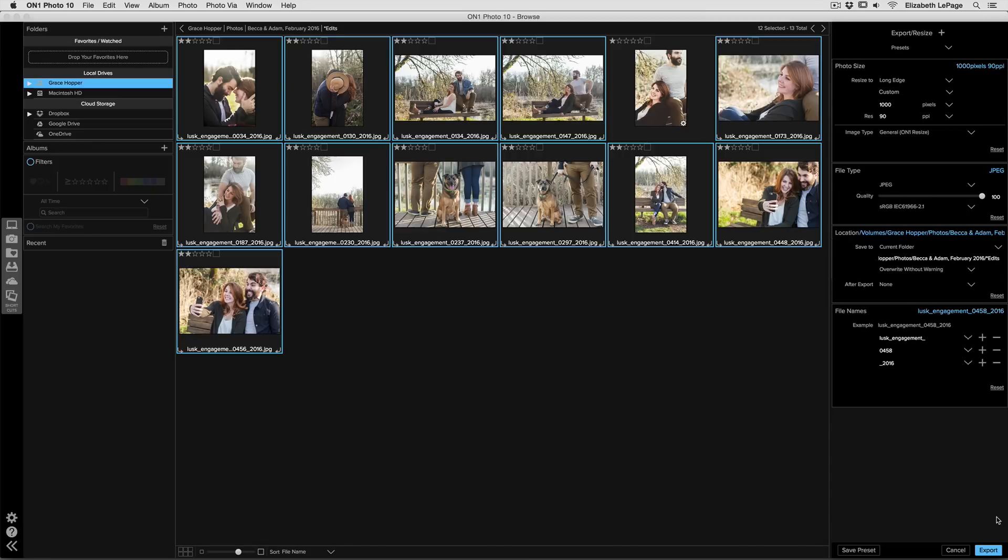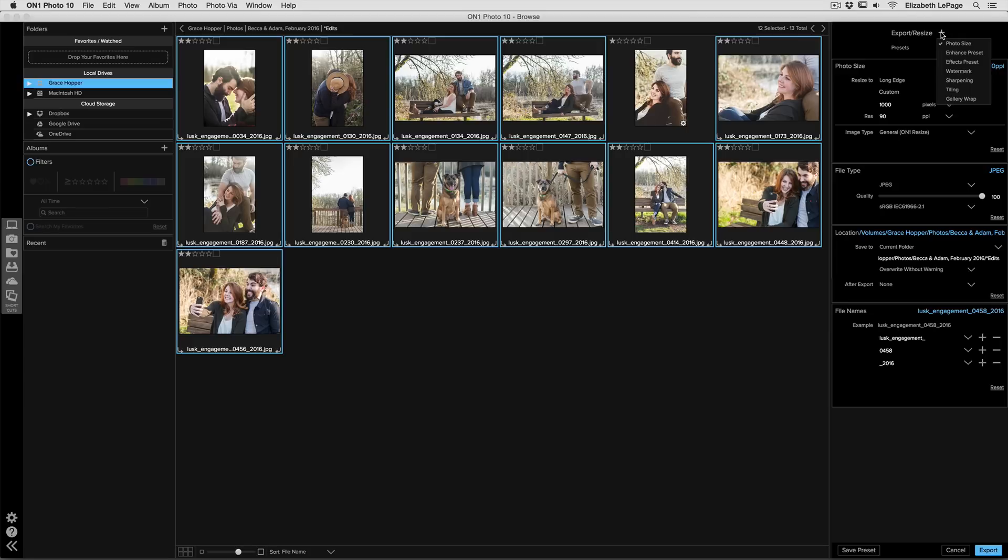Now once you're inside the export dialog there's lots of different things that you can do. Up at the top of the screen there's a plus button that allows you to add or subtract different ways that you want to process your image as you export it.